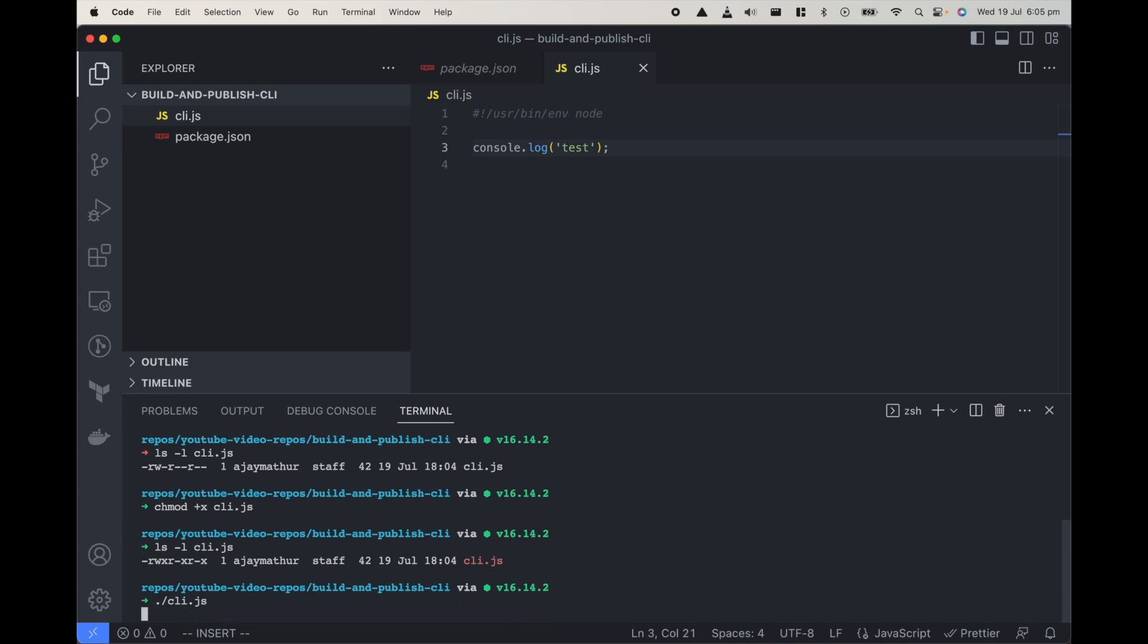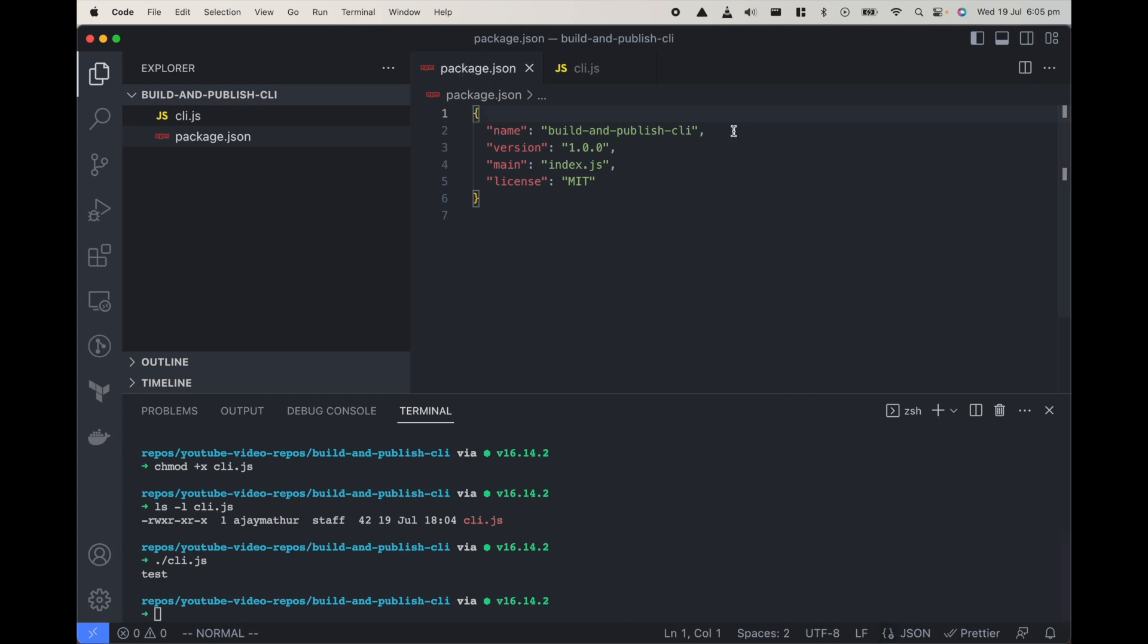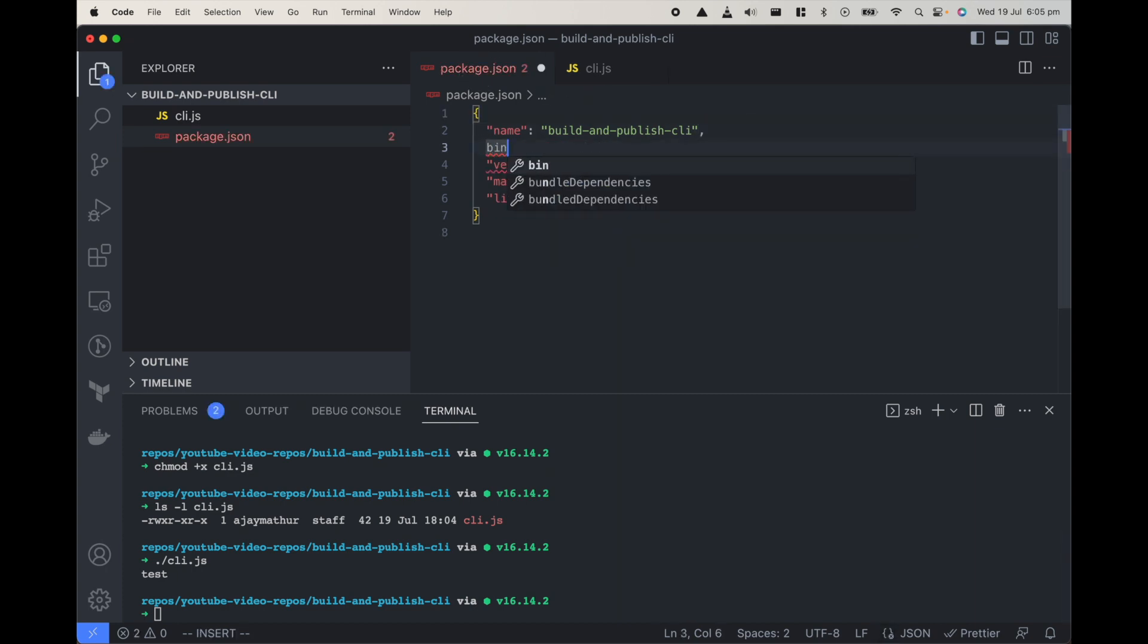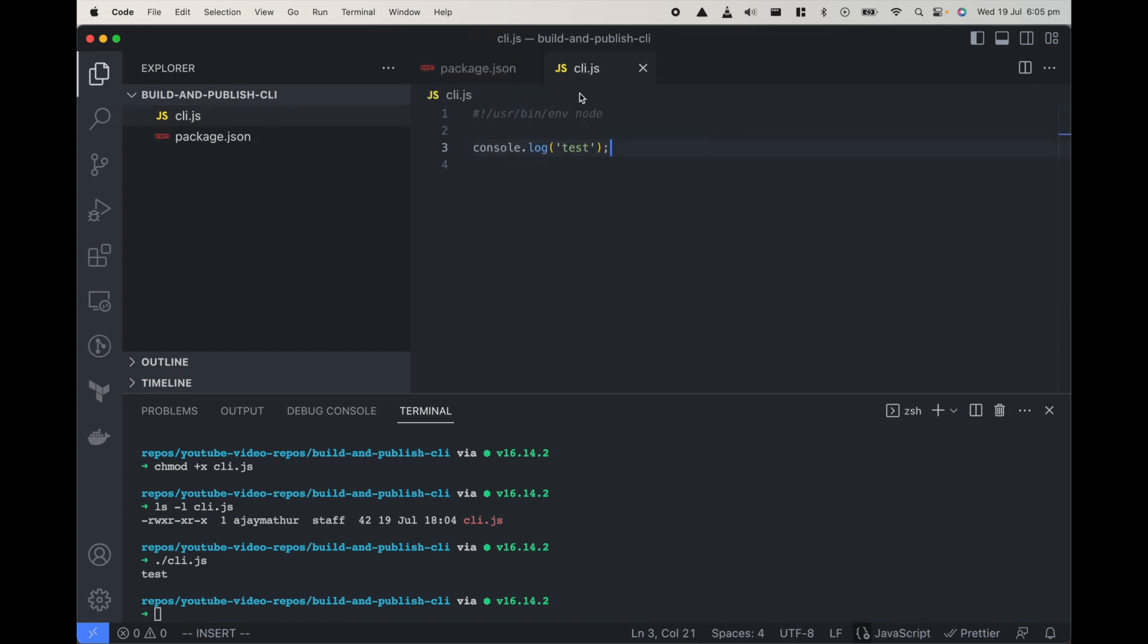There's another entry we need to do for npm. Node packages that we publish need to add a bin entry so it defines where the binary is for this file. I'll just do cli.js, it's in cli.js.